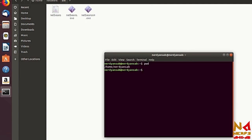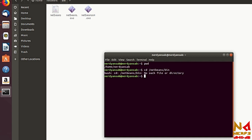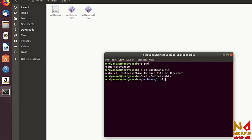Open your terminal and navigate to the bin folder. Type: cd home/netbeans/bin and hit enter. Now you need to run the netbeans script, so just type netbeans and hit enter.